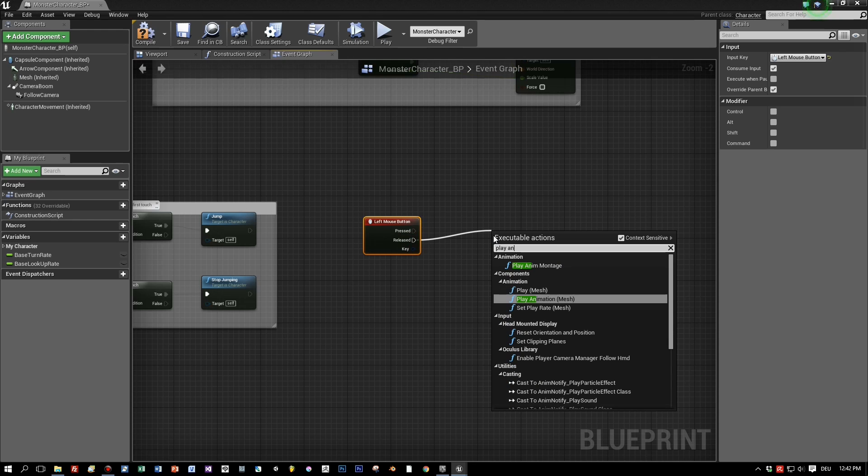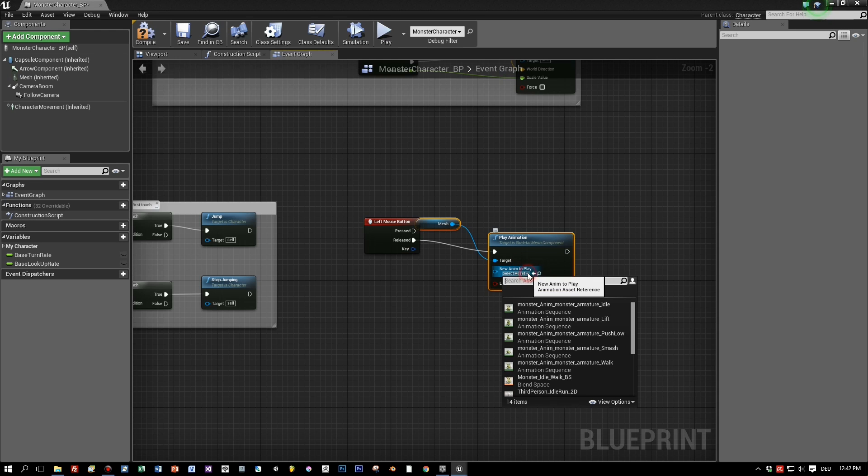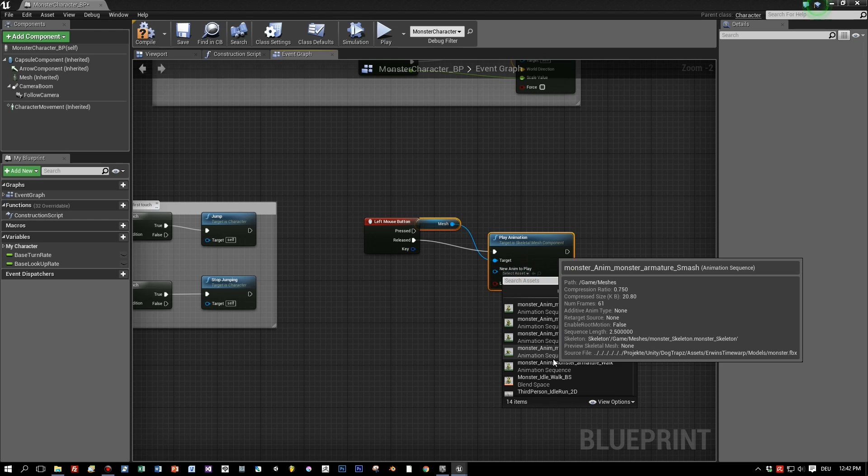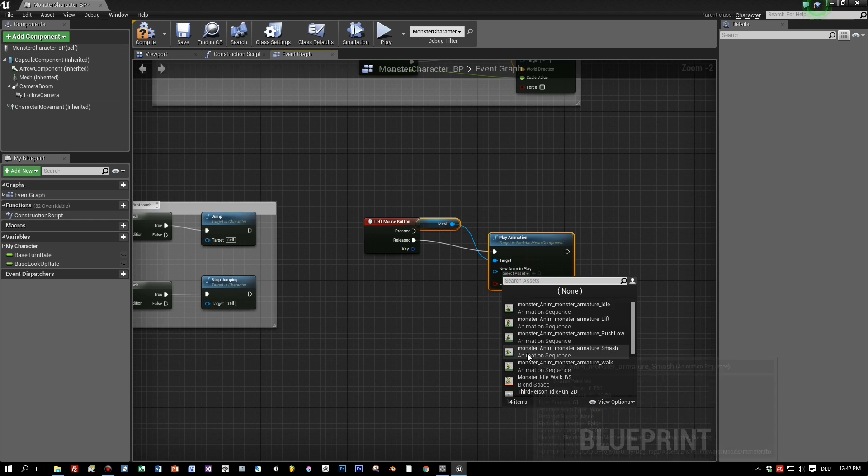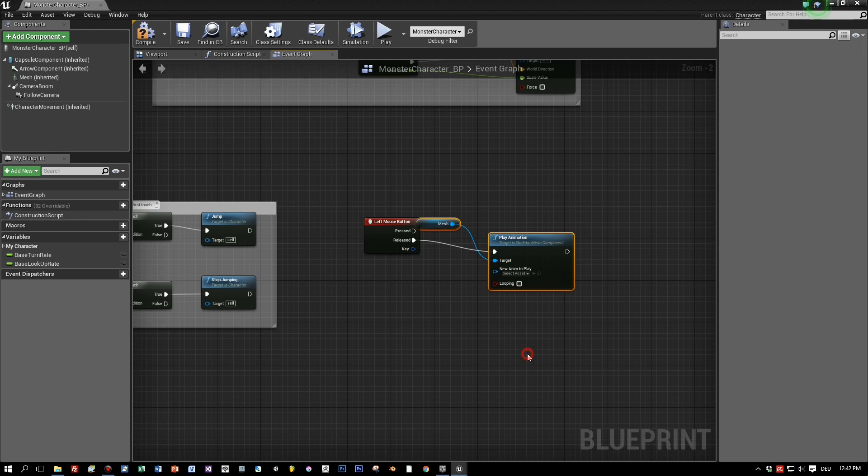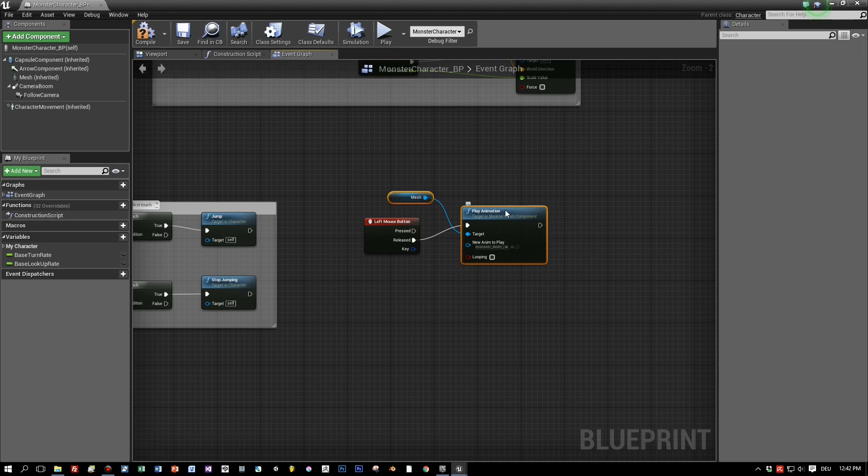And then we search for play animation because we want to play an animation. Very simple. Here you have a list with all available animations and choose the smash animation. Okay, very simple so far.